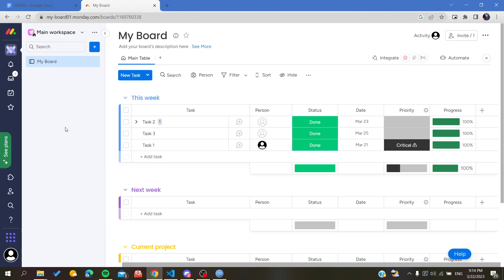Hello guys and welcome to a new brand video. Today I'm going to show you how to invite guests or add guests to your boards or to your working space on Monday web application.